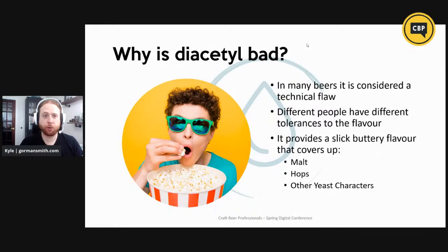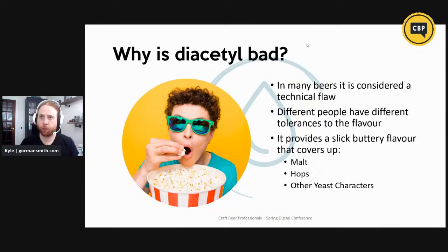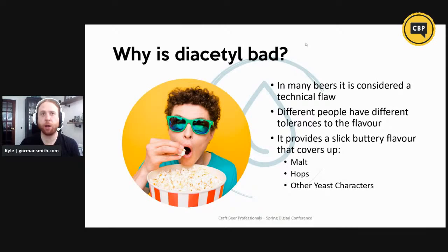In a lot of beers, diacetyl is considered a technical flaw, and different people have different tolerances to this flavor. Some people are completely blind to it — they cannot actually pick up this flavor. The reason why it's considered a technical flaw is because it gives a slick, buttery flavor that covers up the malt, the hops, and other yeast characters. I'm particularly sensitive to it, so when I taste it, the whole pint of beer tastes like gross margarine. It's a pretty common trend, and it's important to get on top of it so that your practices of making lagers, kolsch, or other beers are well-respected.